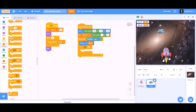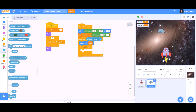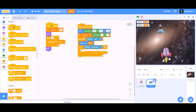Take an if block and put it under change Y by speed. Select touching rocket ship — if the asteroid is touching the rocket ship we want to change the score by 1, or we can make the game over. Take a broadcast message and type a new message named game over.